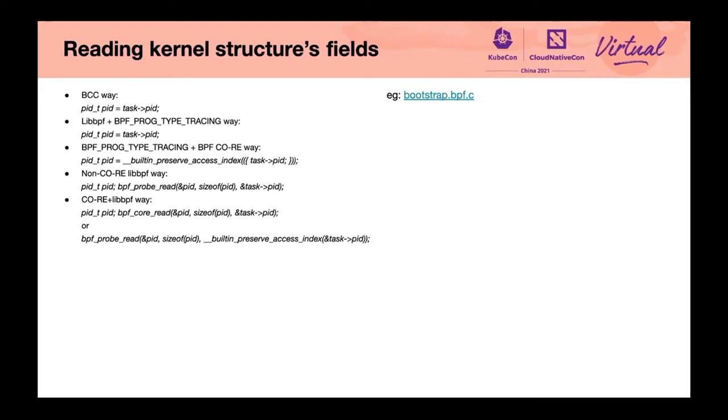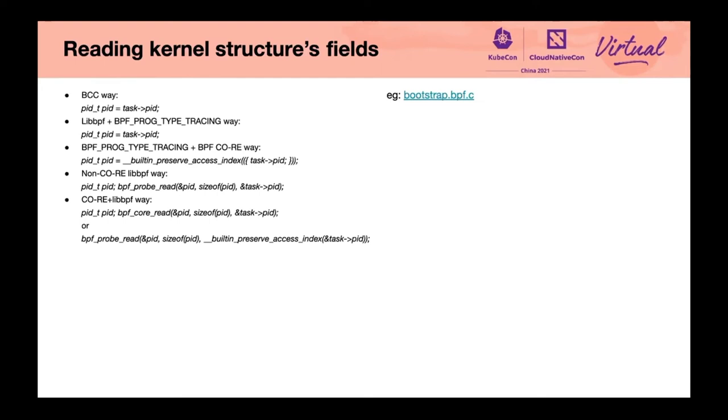You can also use LibBPF and BPF program type tracing way, combining this functionality with BPF CO-RE to support portable relocatable field reads. You have to include vmlinux.h to pre-generate using bpftool with your existing kernel build.